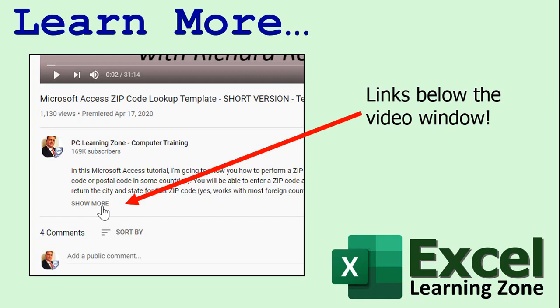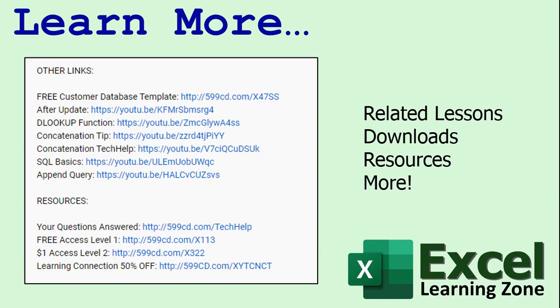Want to learn more? If you're watching this video on YouTube just click the show more link below the video to find additional resources and links. You'll see a list of other related videos, additional information on the current topic, free lessons and lots more.